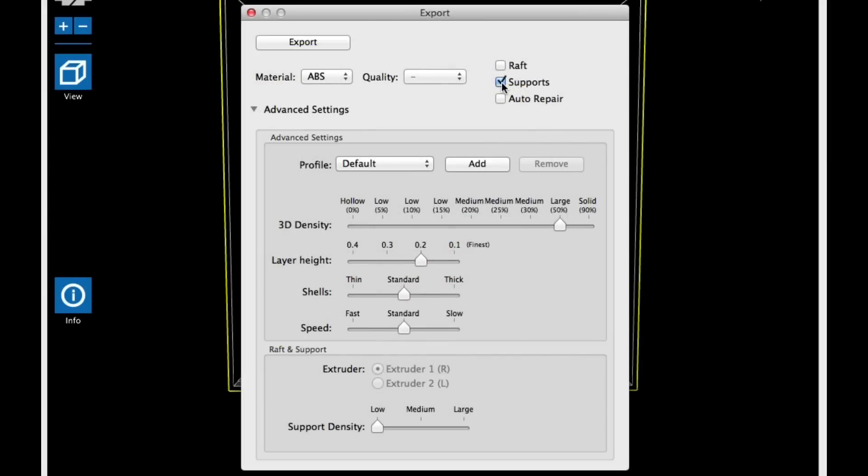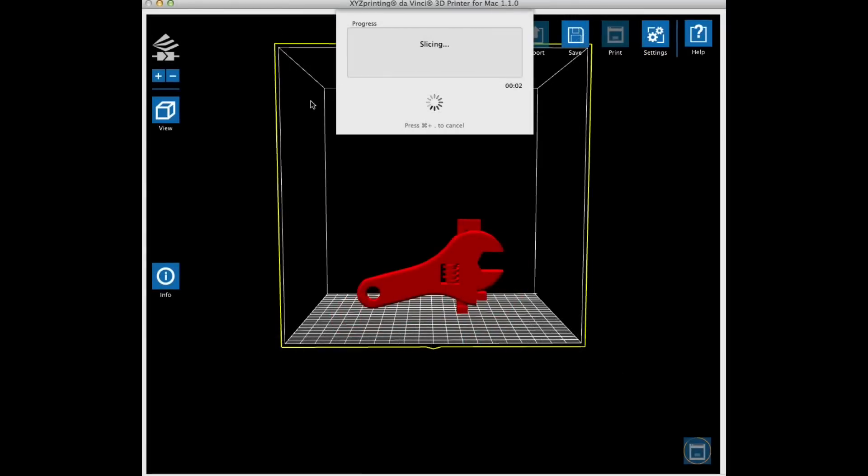For the export file, I chose supports, a 50% fill, a 0.2 layer height, and then I made the support easy to break away at its lightest level. And then it sliced. It didn't take very long to slice, and it was ready to go.